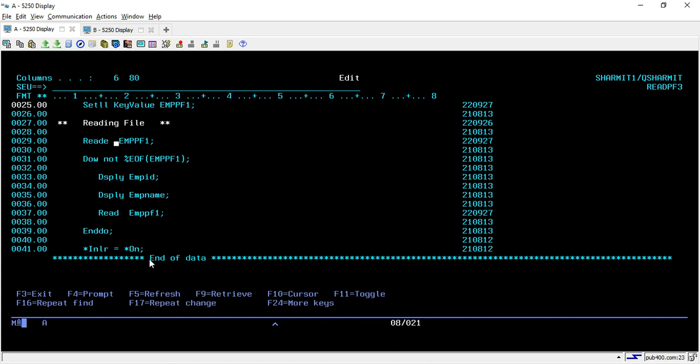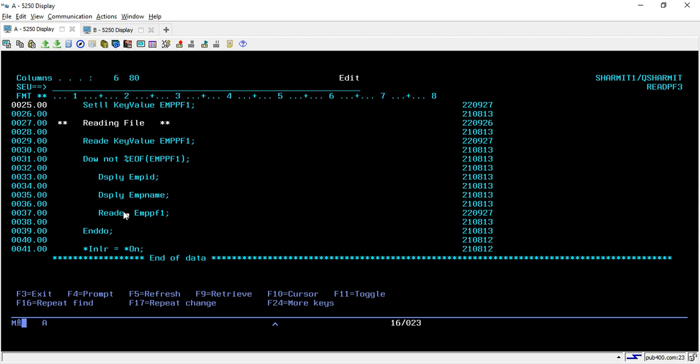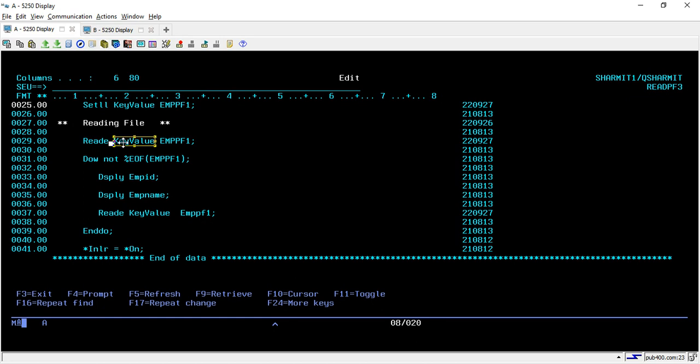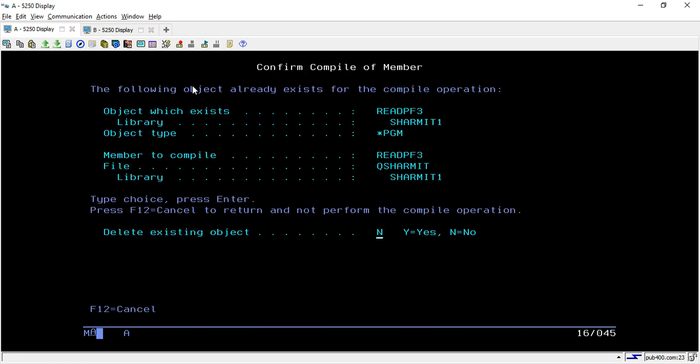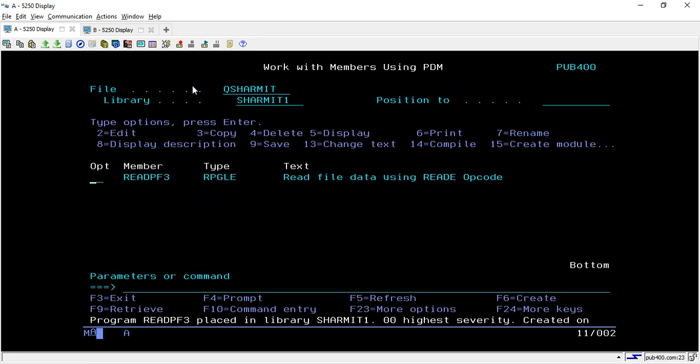Here I'm passing that parameter as key value. Similarly here also we will change because to read the next record, READE key value. Make sure that whenever you are using READE you have to pass that key value because then only it will check the value and compare whether it is equal. If it is equal it will fetch out the data, otherwise it will move to the next record. These are the only changes we need to do.